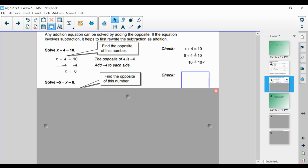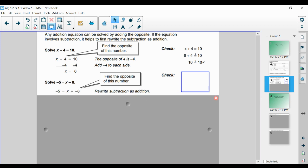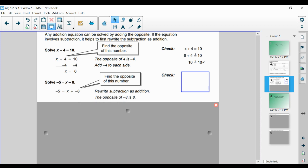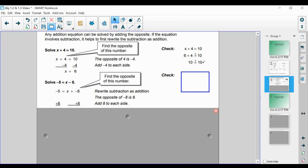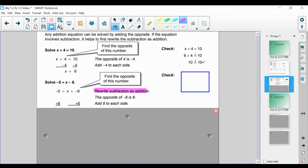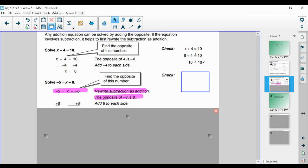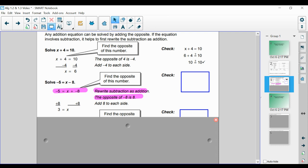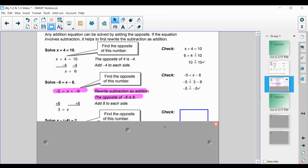If we have negative 5 is equal to x minus 8, we want to find the opposite of this number. We rewrite it as addition: x plus negative 8. The opposite of negative 8 is 8, so we're going to add 8 to each side. A lot of students will not do the rewriting step, and that's okay — if you see it as just adding 8 on both sides, that's totally fine. We find that x is equal to 3, and we check our work.